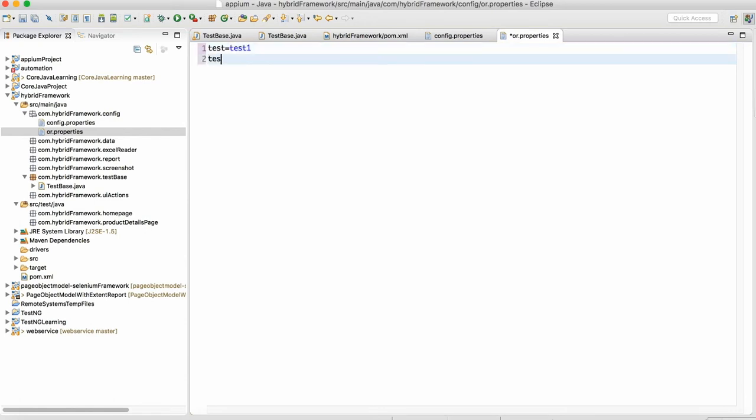And I will write test name is equal to login. I'm just writing a dummy properties file so that we can make the method ready.